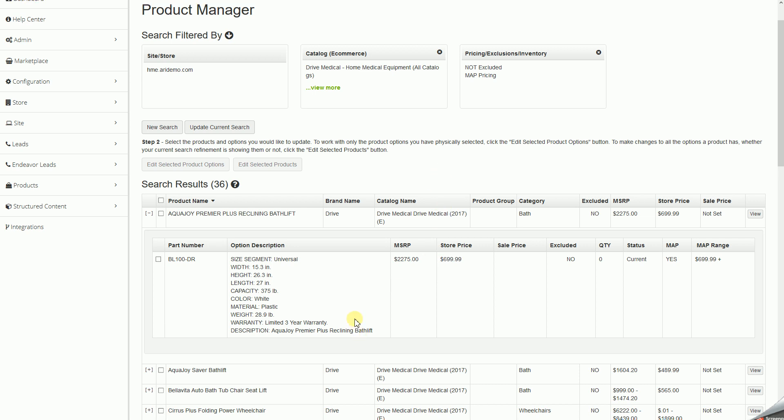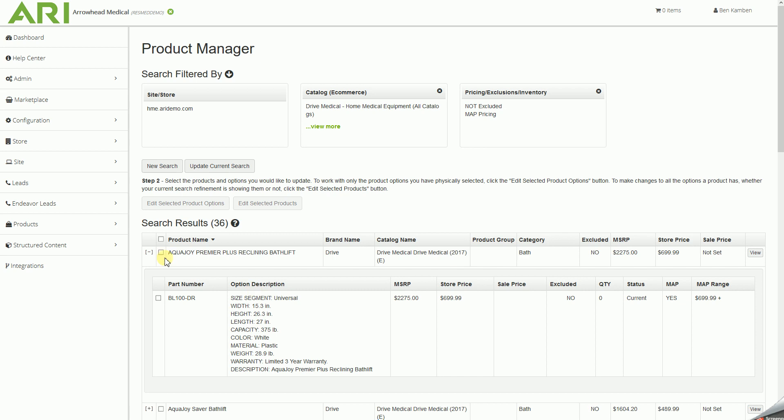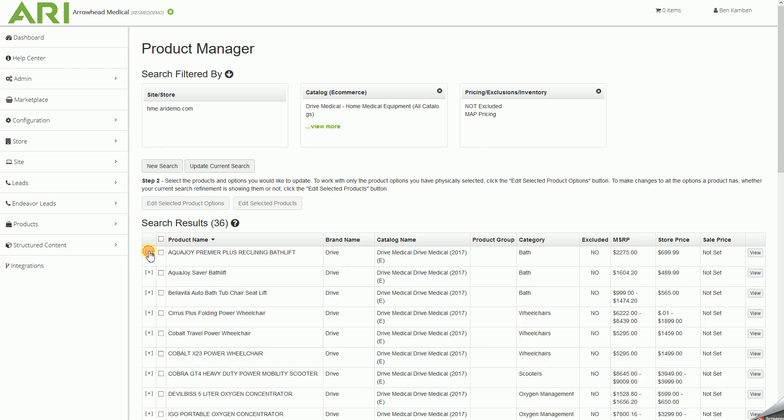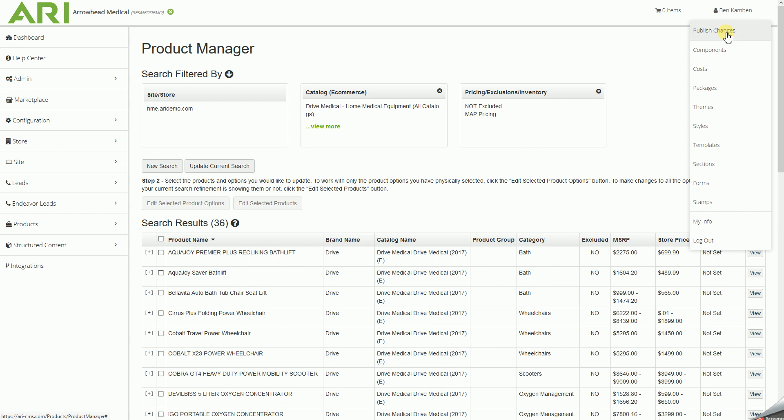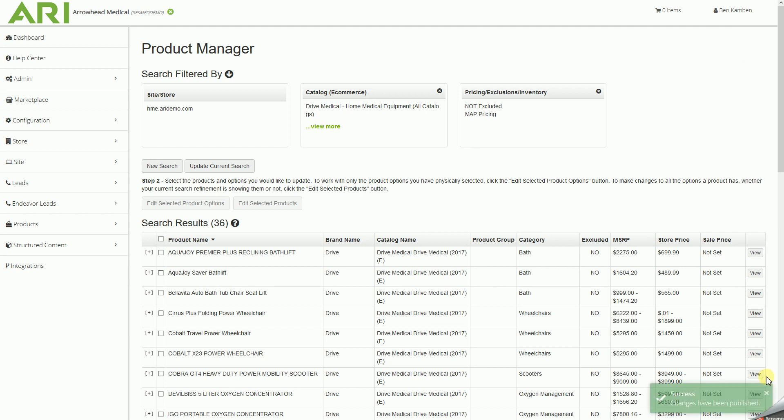So now that we are sure that this will in fact work, we'll minimize that, go up to our name, and publish changes. And once this publish goes through, we'll get a giant green post note down in the lower right hand corner. Excellent.